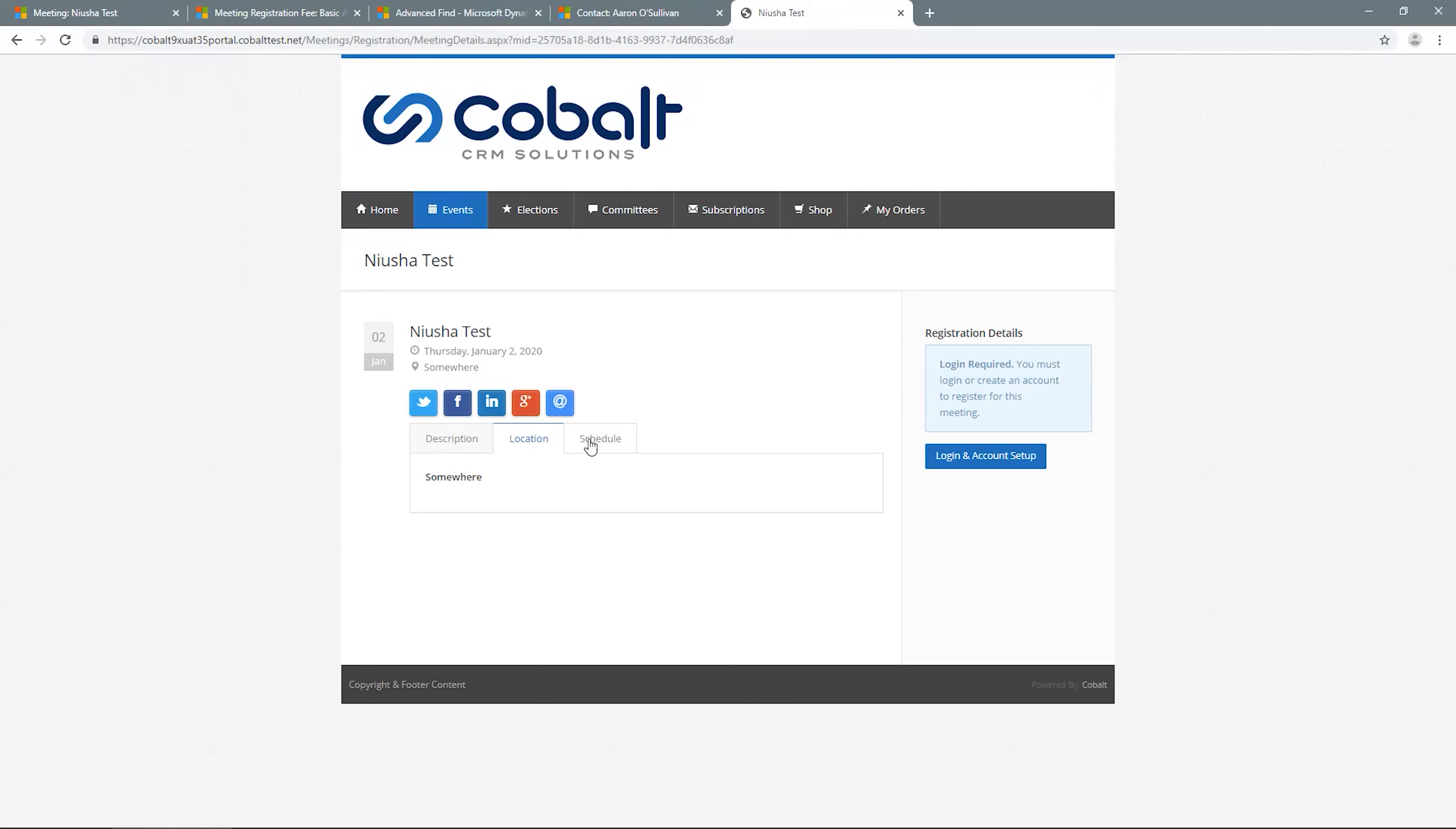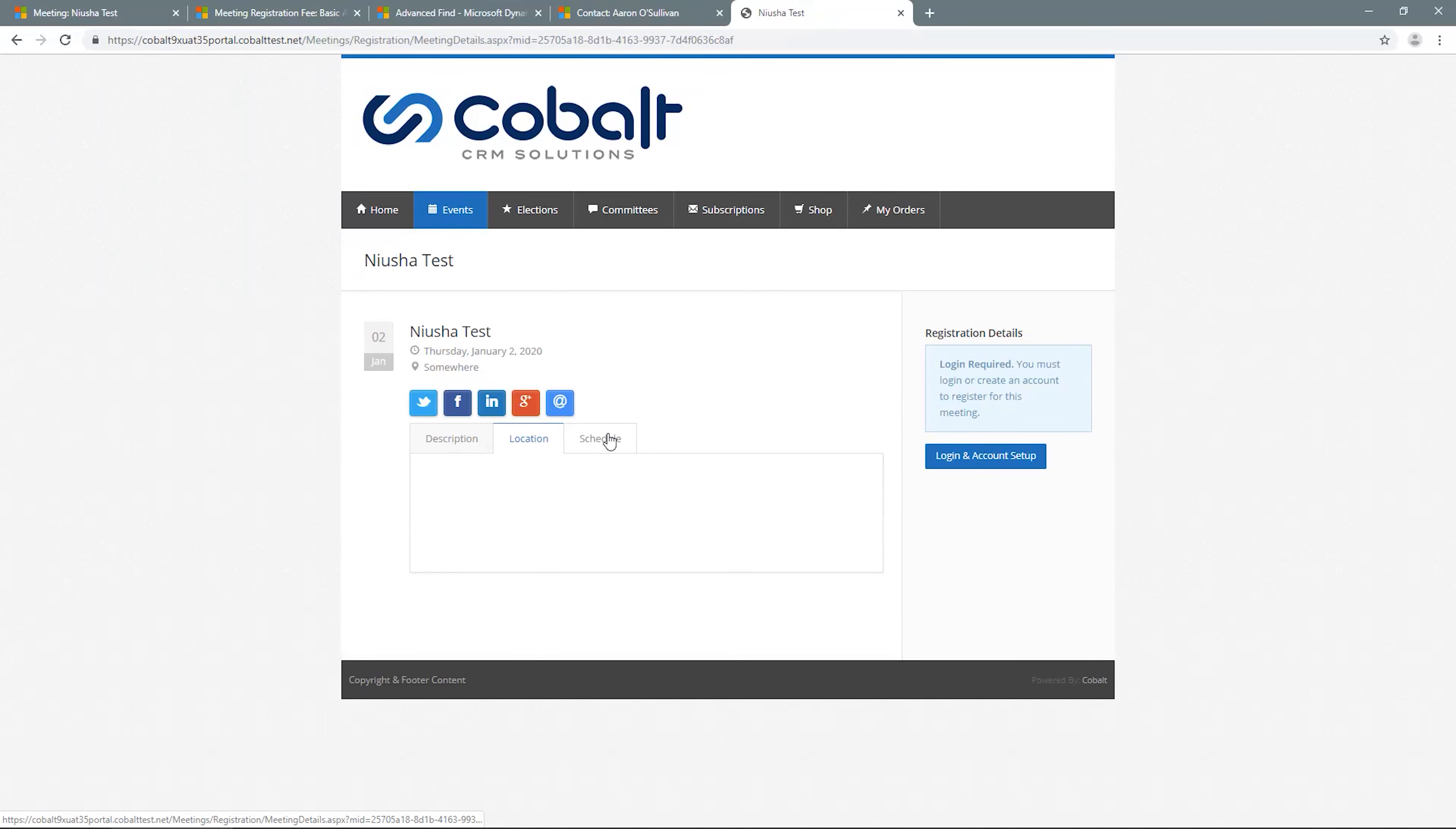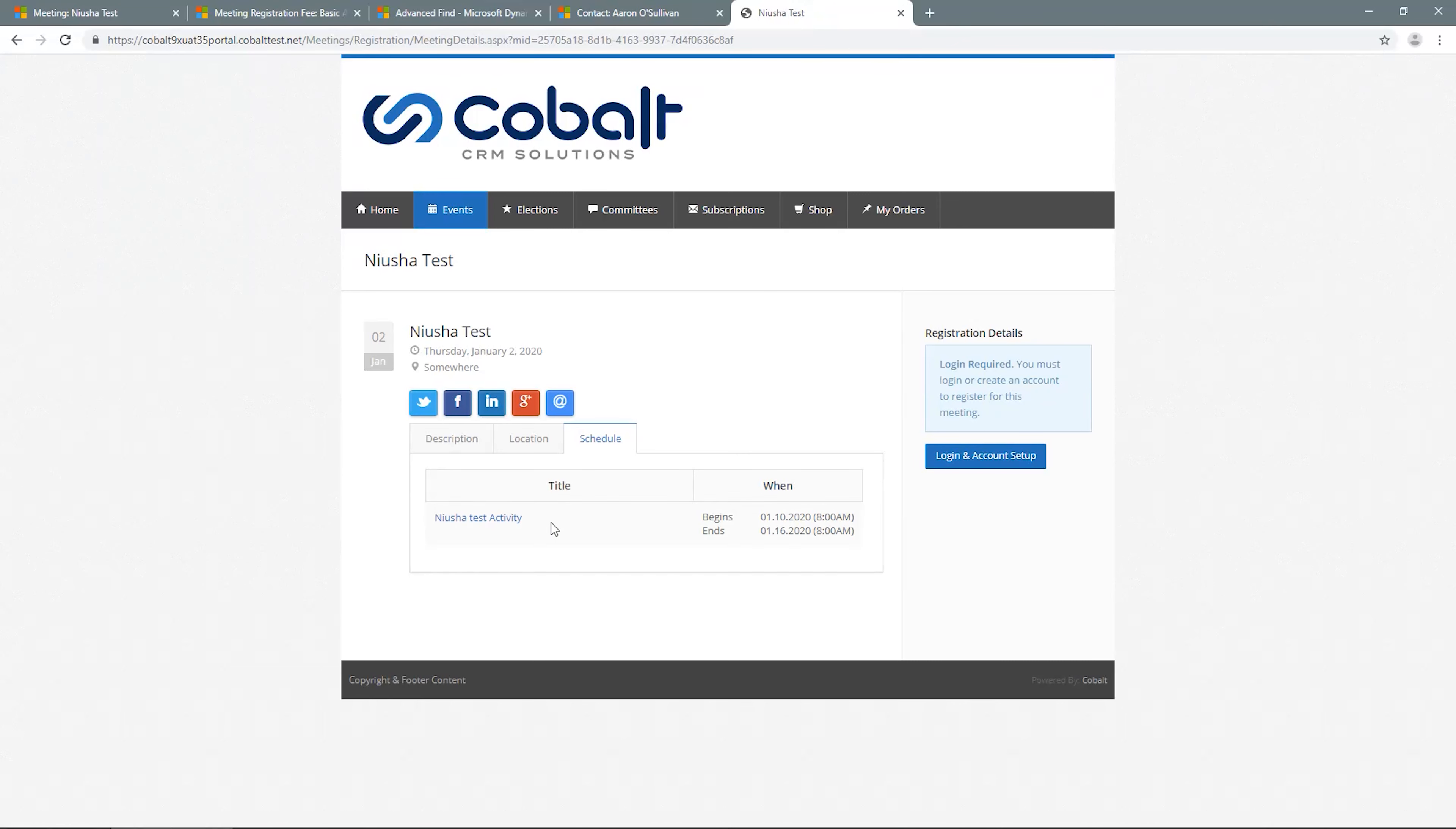If you have meeting activities, the schedule tab also displays to show the various activities available as part of the meeting. This tab will not display if no activities are created or set to display on the portal.